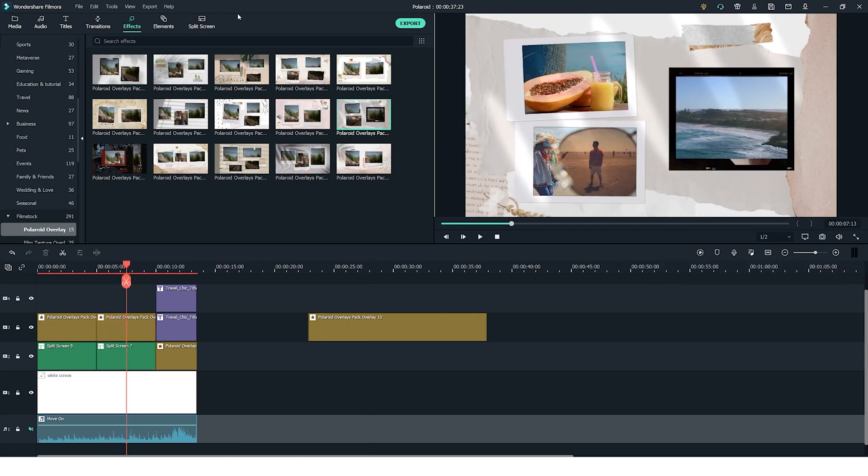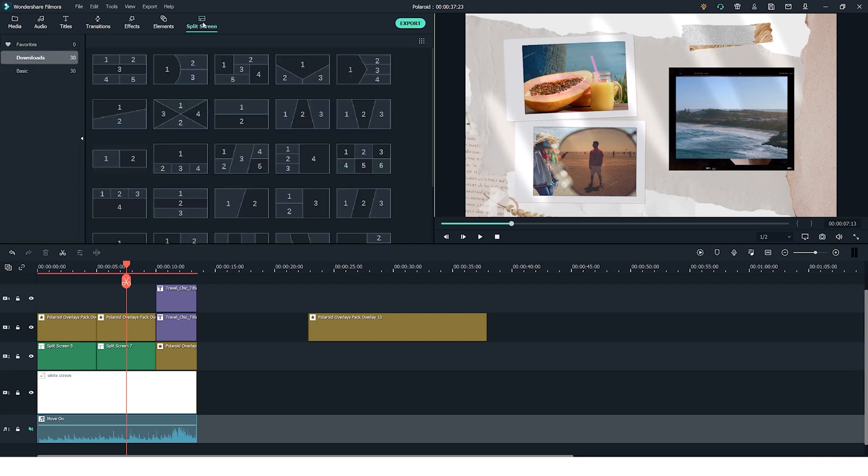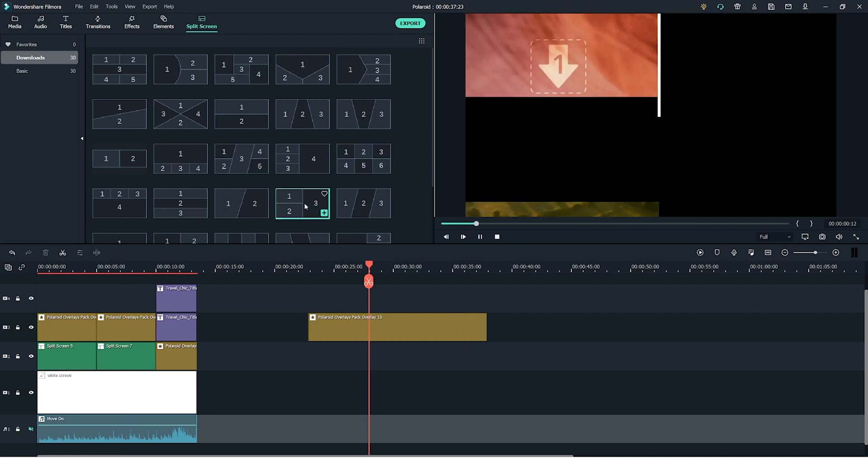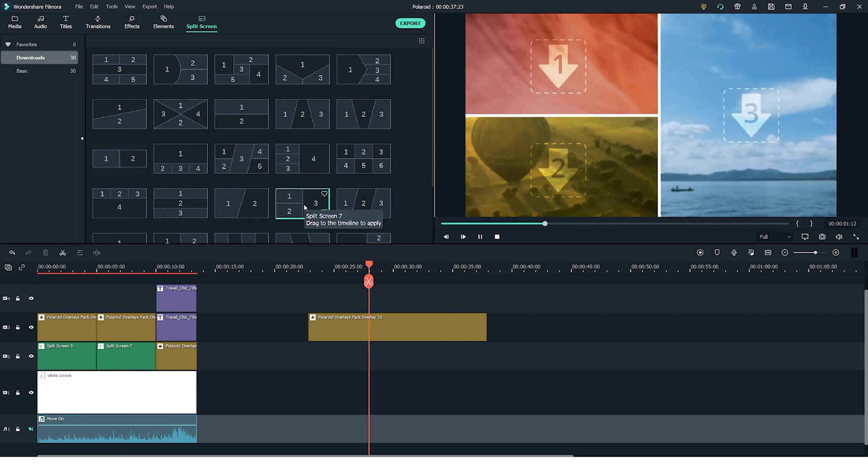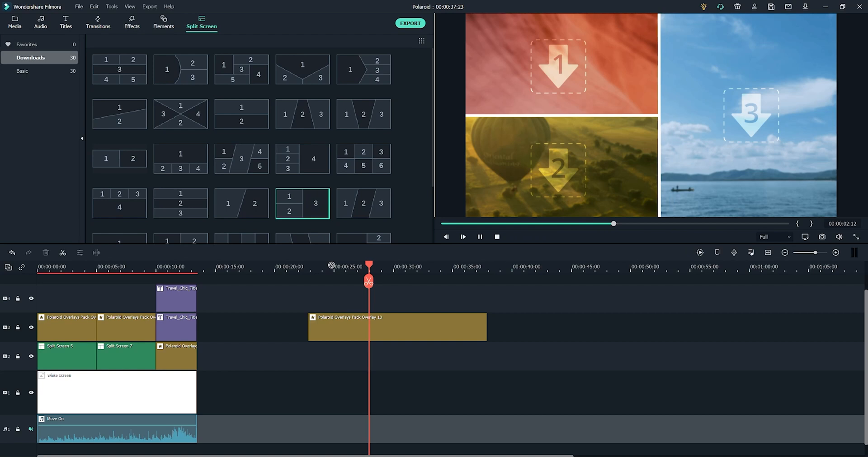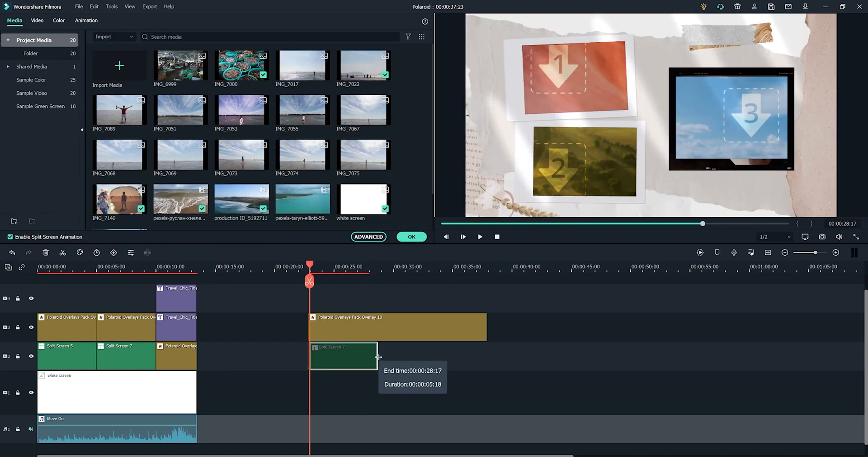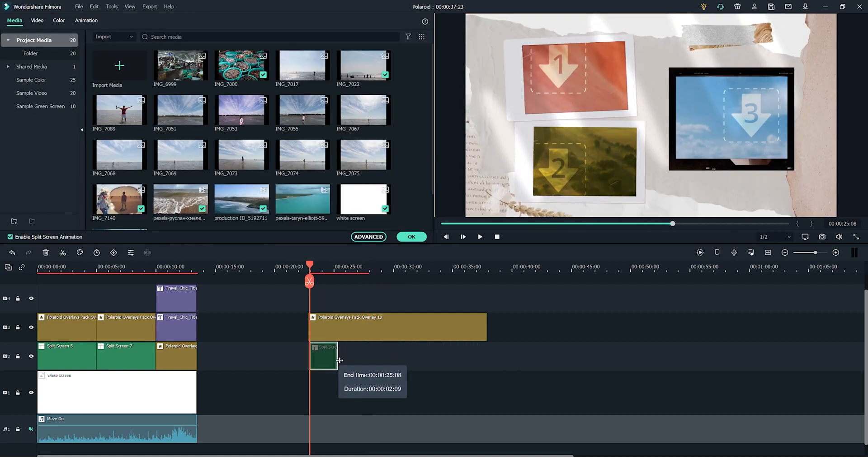Now go into the split screen tab at the top of the screen and choose a split screen that corresponds to the overlay. So for this one I will choose this one right here. I'm going to click and drag it onto the timeline and again you can use the sides to adjust the length of it.